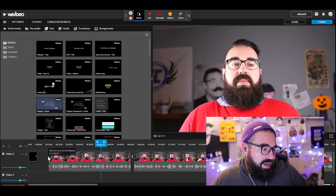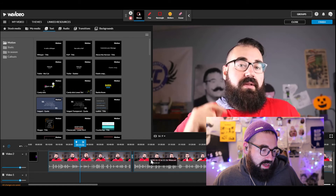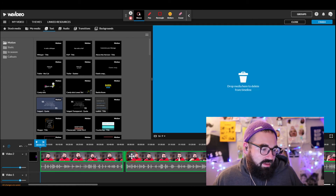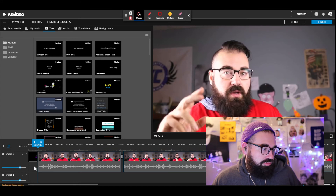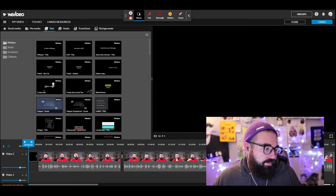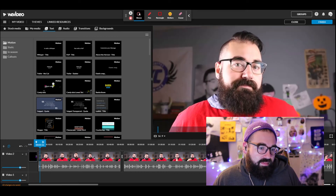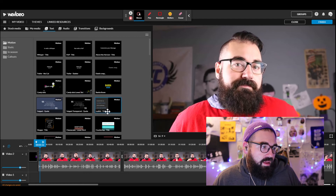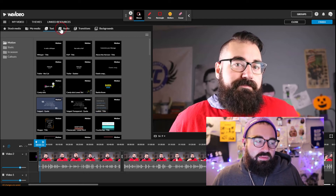Now there's extra space after the text clip. To close it, I click the next clip, then hold Shift and click again, then drag everything into place. That's better.